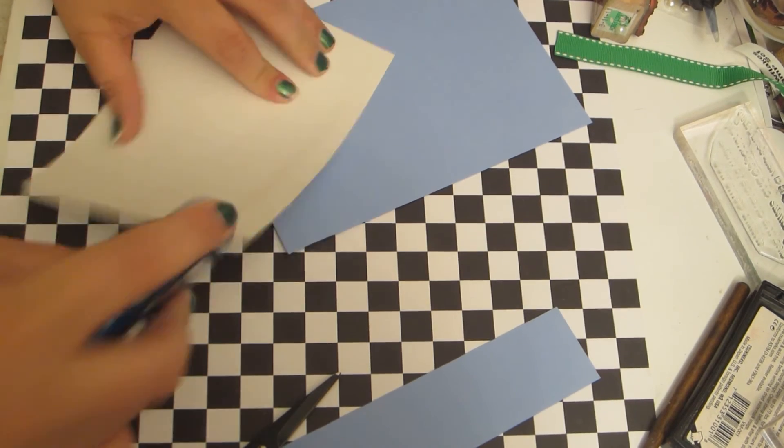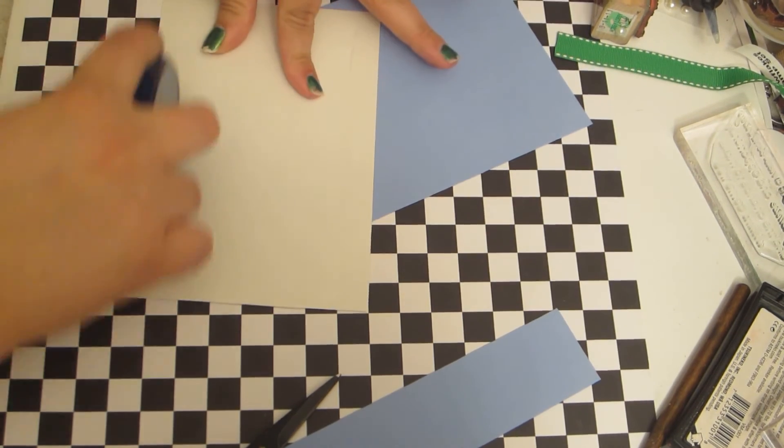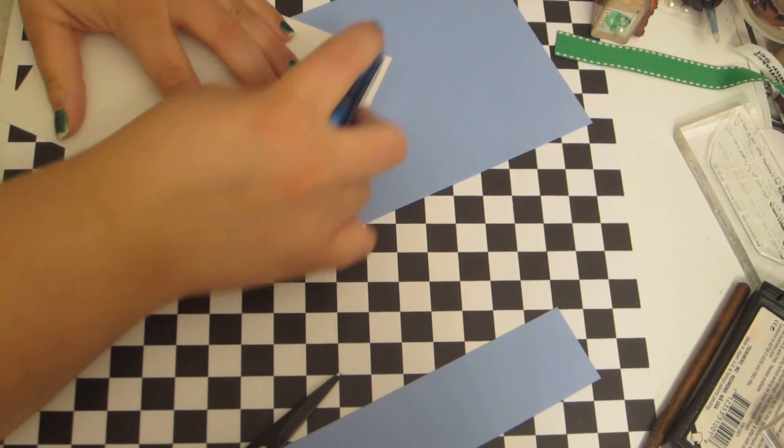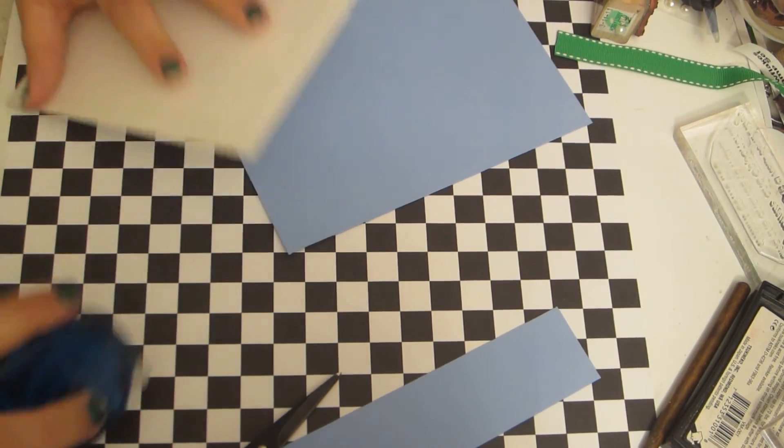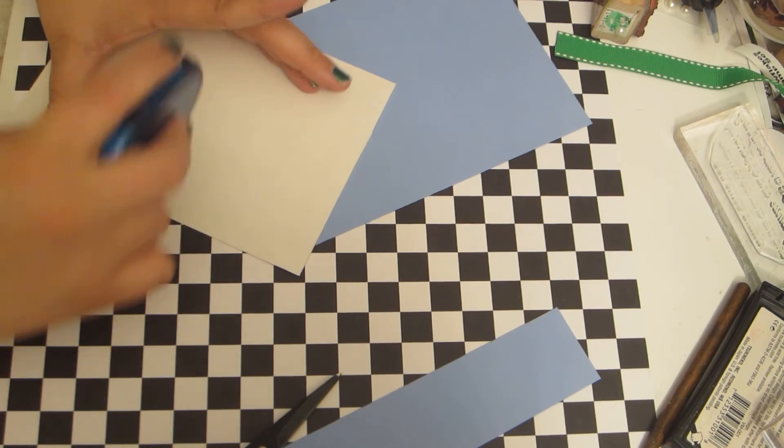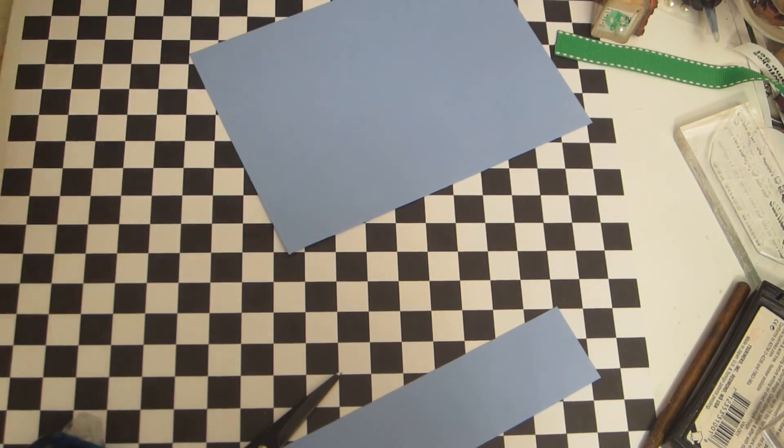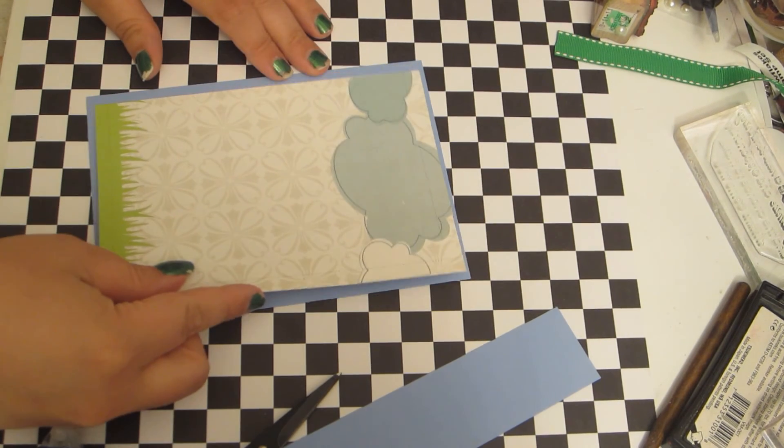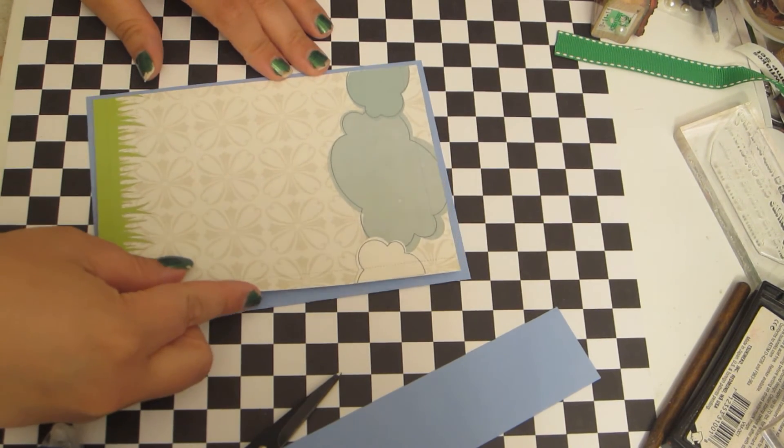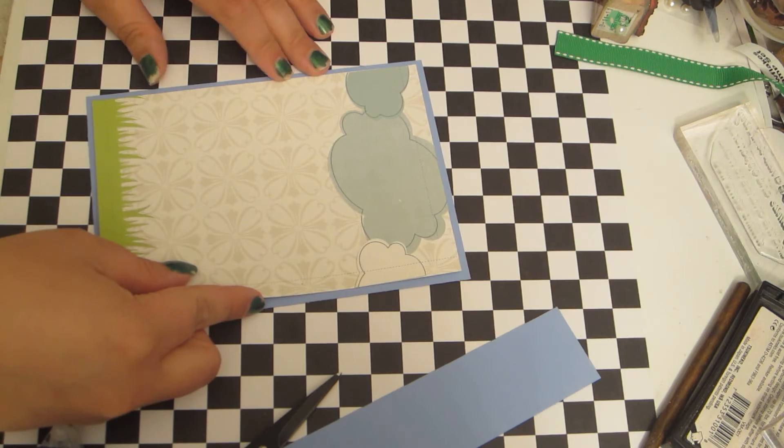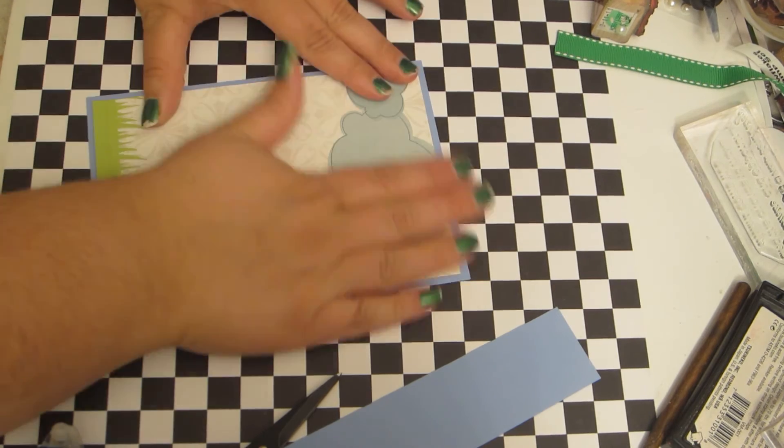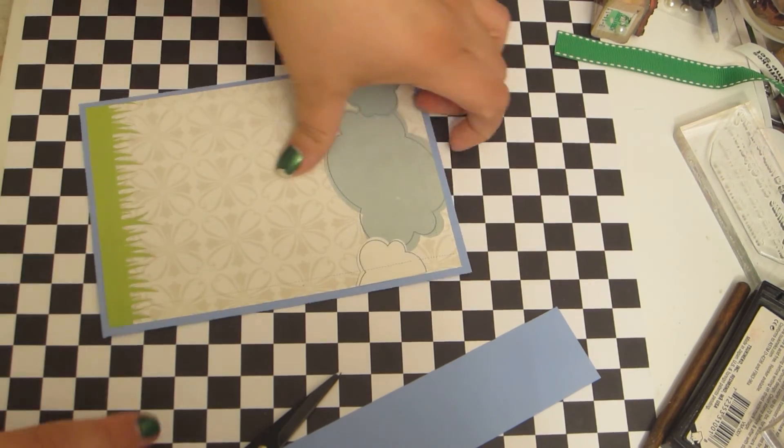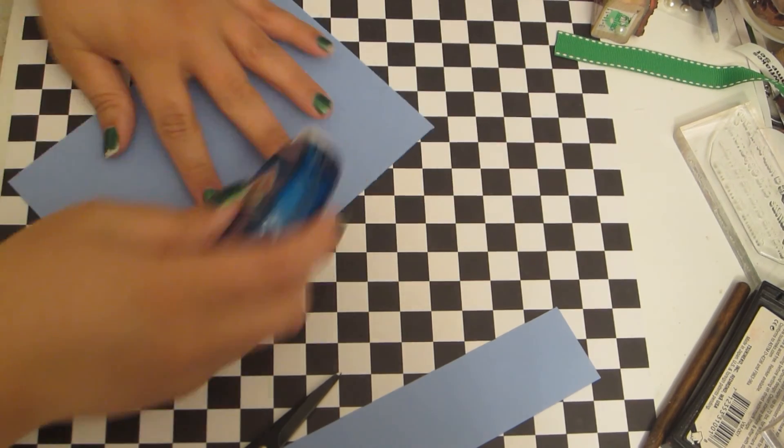And I'm just going to adhere my pattern paper to my cardstock here.